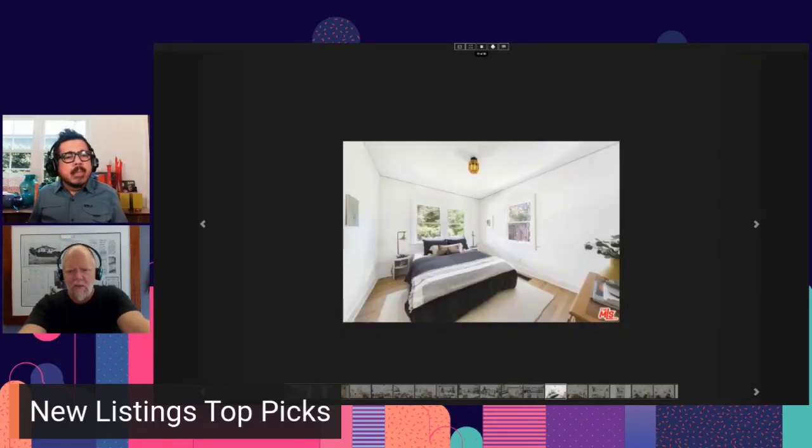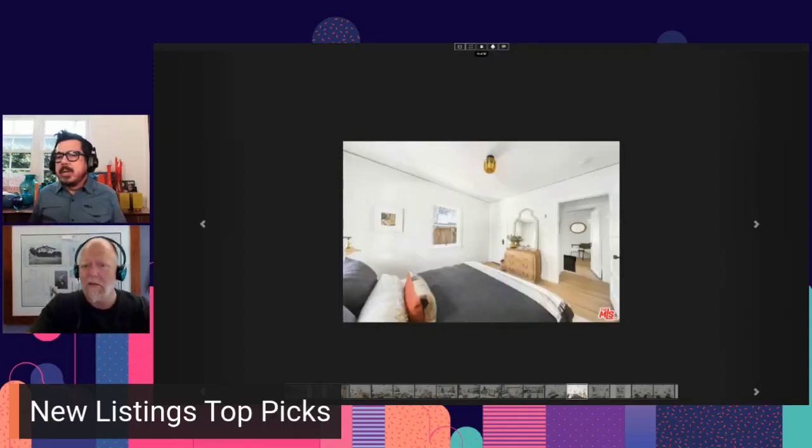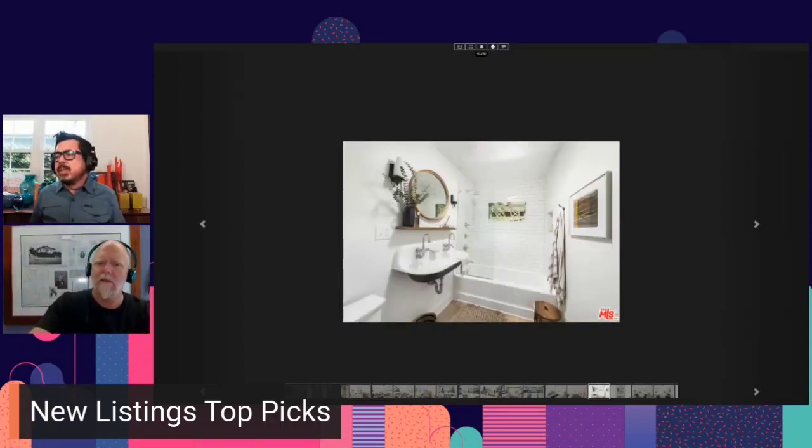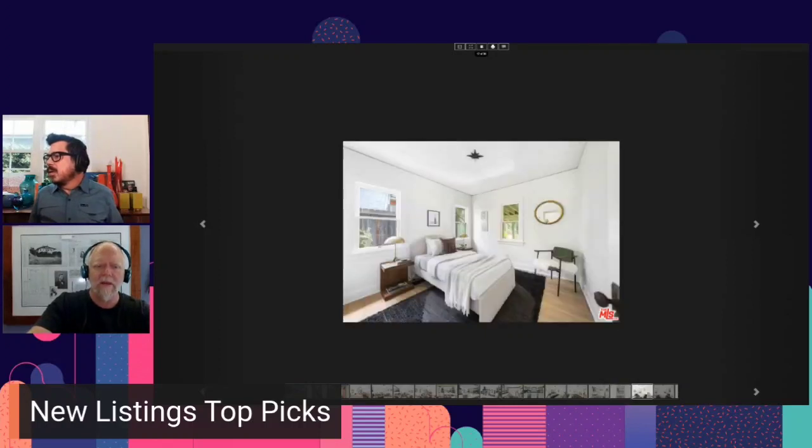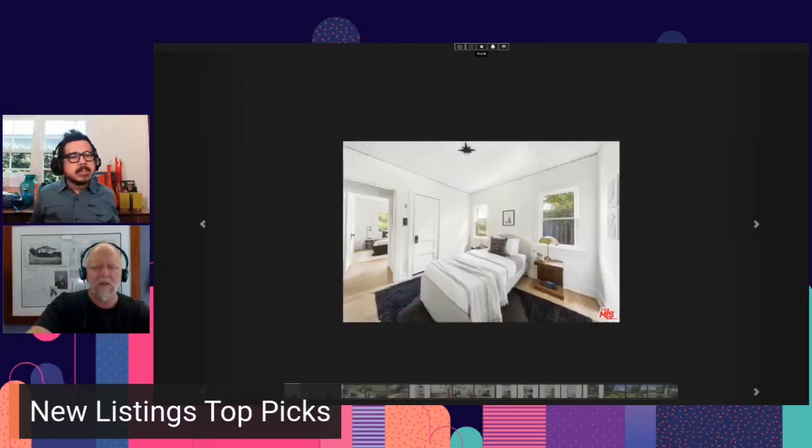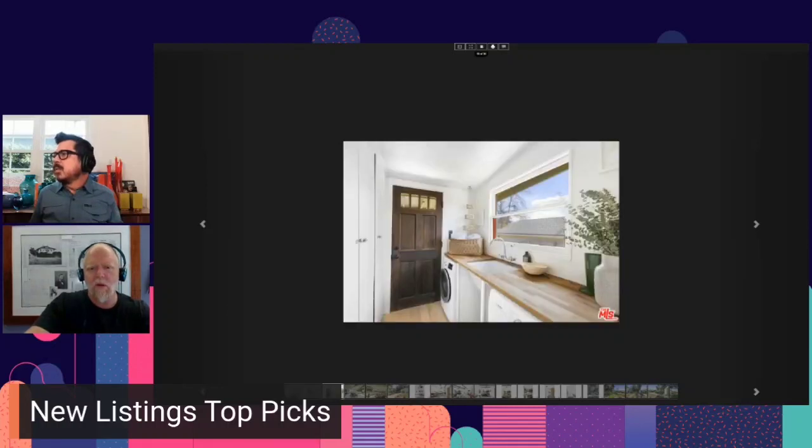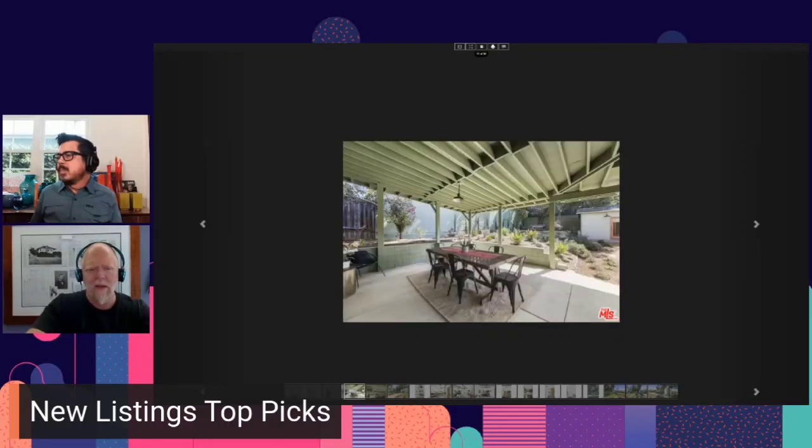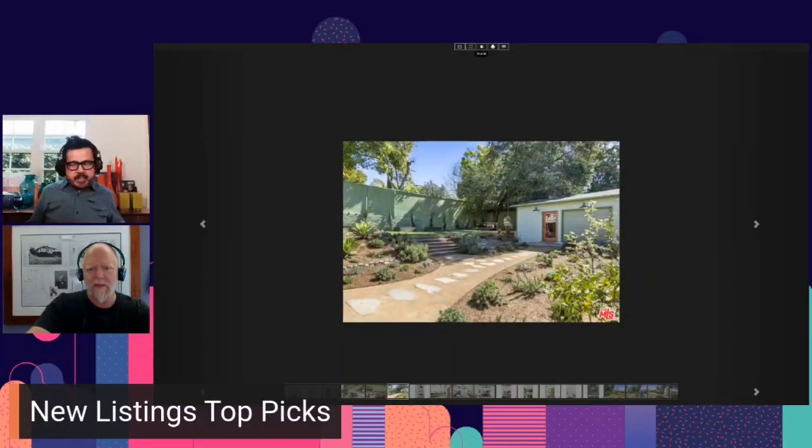This property will sell for at least 1.3. Ooh, calling it. This one's going up for sure. It's super charming. It's one of the best streets that shoots right off of Figueroa right there. It's wide. Most of the houses on this street are improved. Yeah, this price is going up.